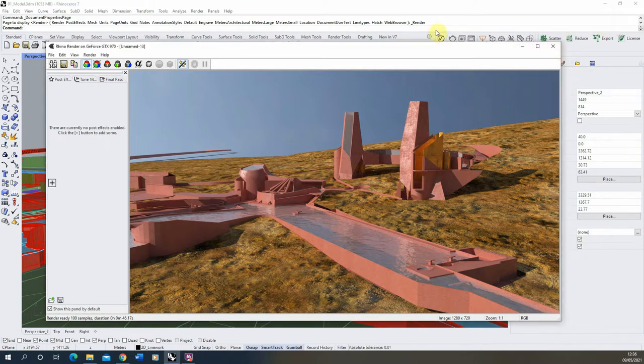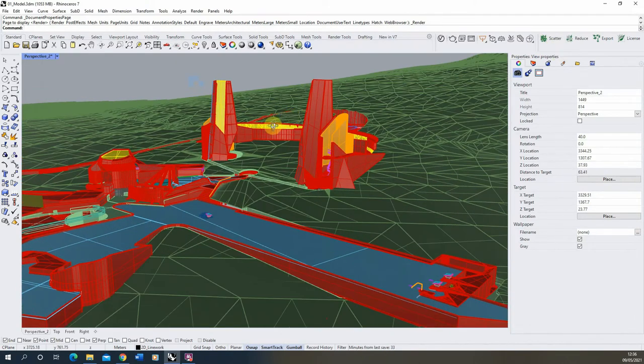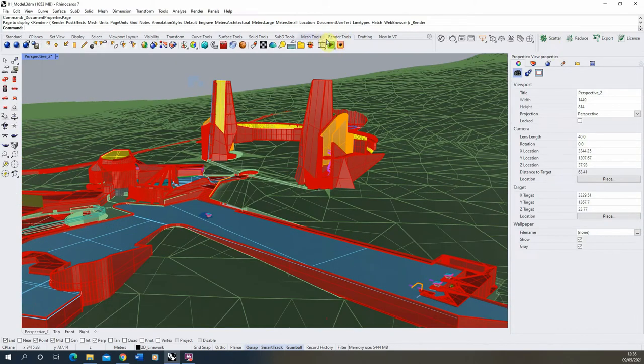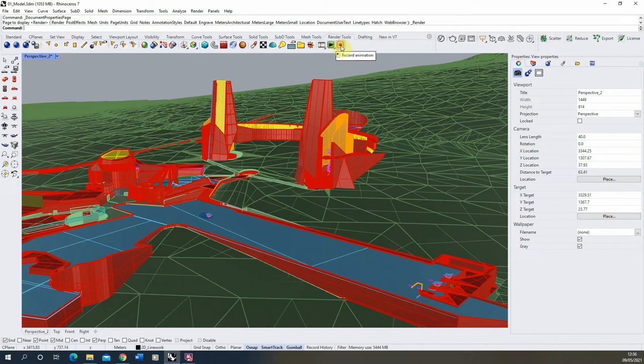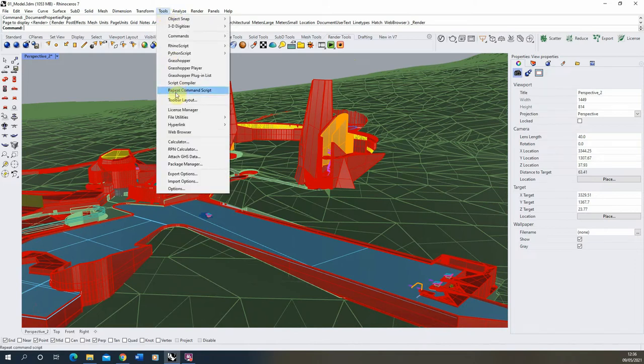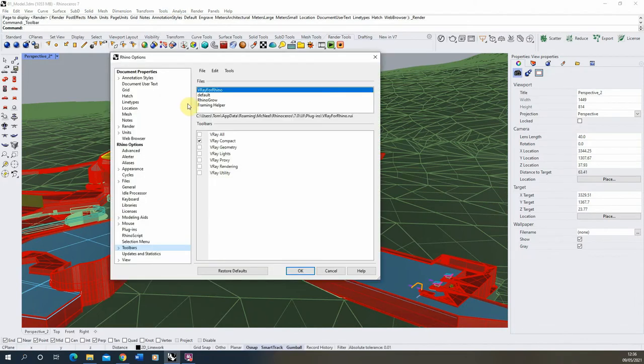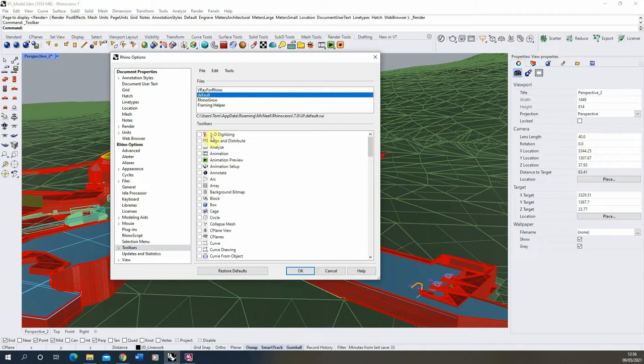Now to start with, we're going to load up Rhino's built-in animation tools. These can be found under the render tools tab here under these three icons. If you can't see this render tools tab, they can also be found under Tools, Toolbar Layouts, and under the default option. If you tick on animation, it will open up the animation tools there.